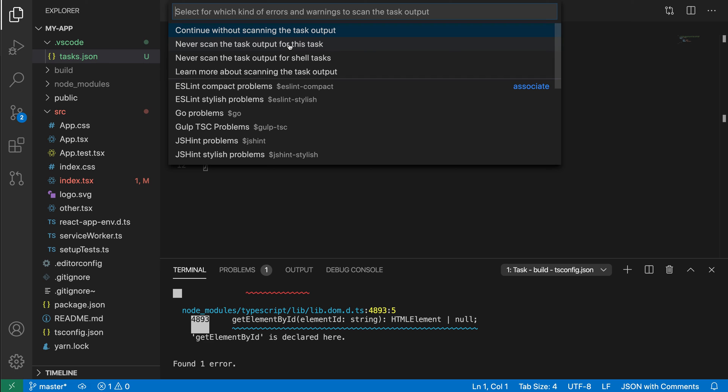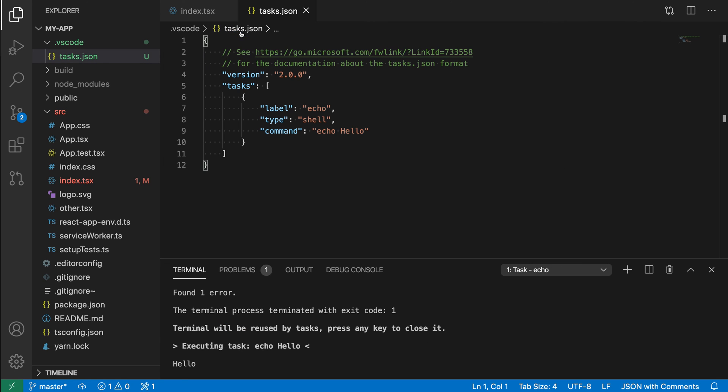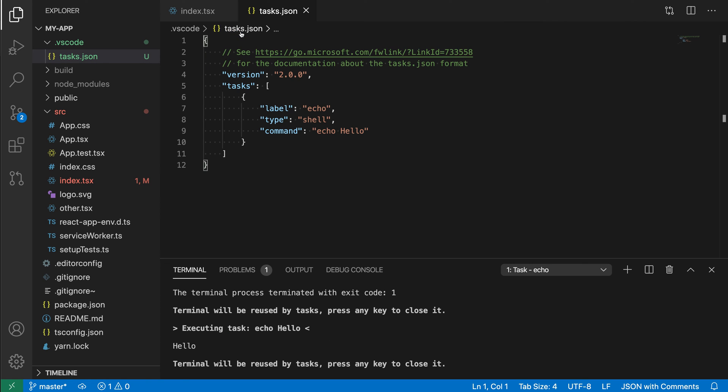If we go and we just click on this, it's asking us, do we want to scan the output to report any errors? And in this case, we do not since it's just echoing text. And sure enough, when we go and rerun this, it is printed the result of the task in the terminal down here.